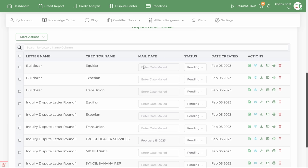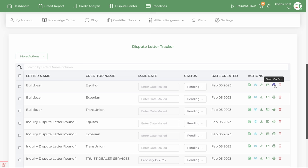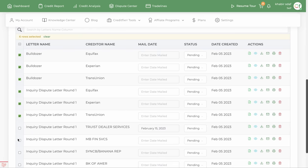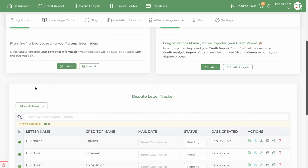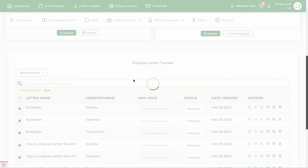Once you generate your letters, you have a few options for sending them: you can download your dispute letters, send them by mail, or send them via fax. You can select multiple letters and do it all at one time. Under the More Actions button, you can download them individually, download them as a zip file, or send them by certified mail or first class mail.